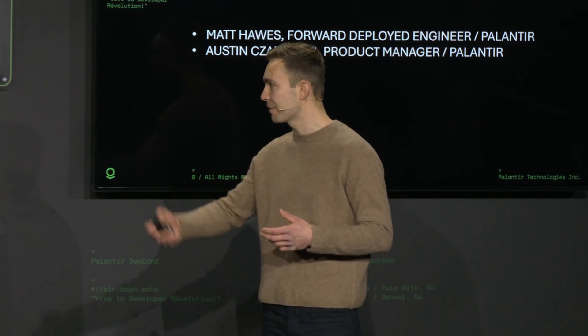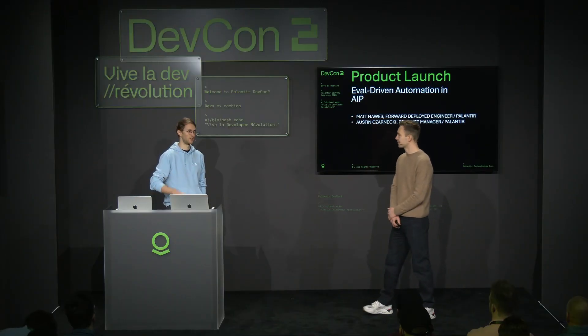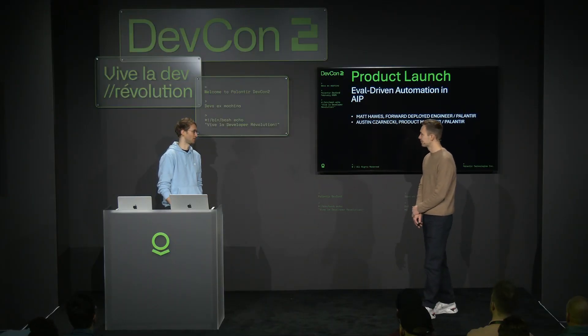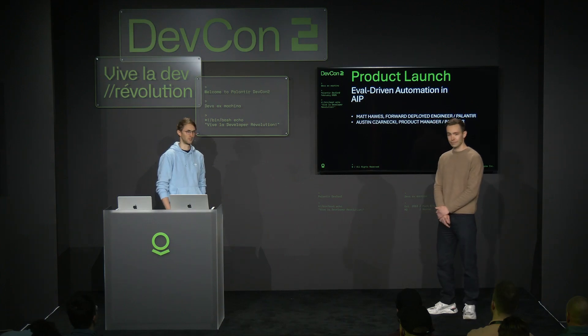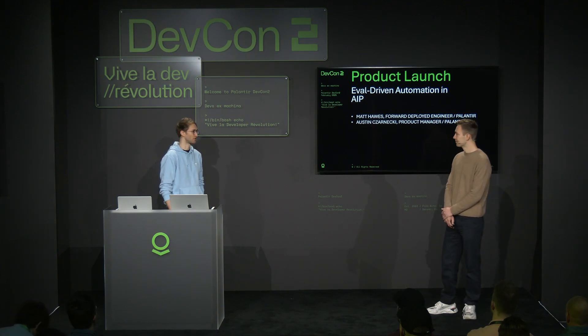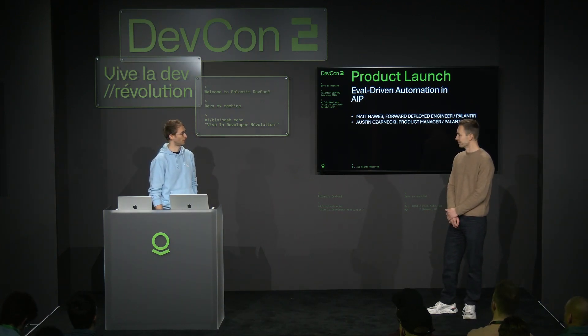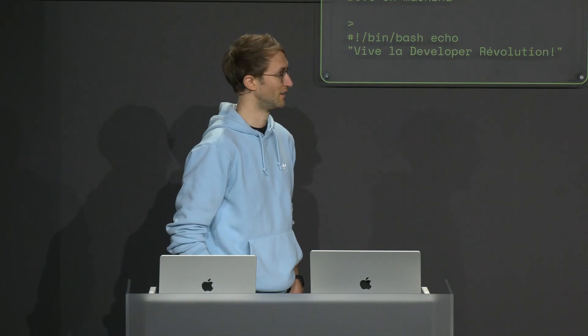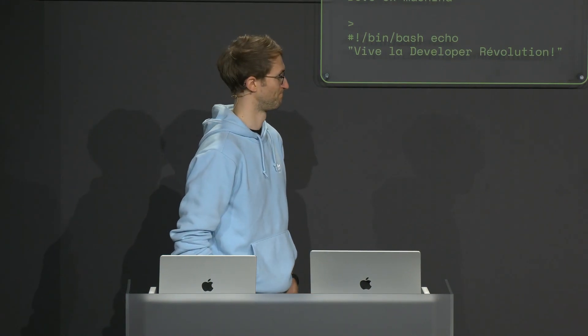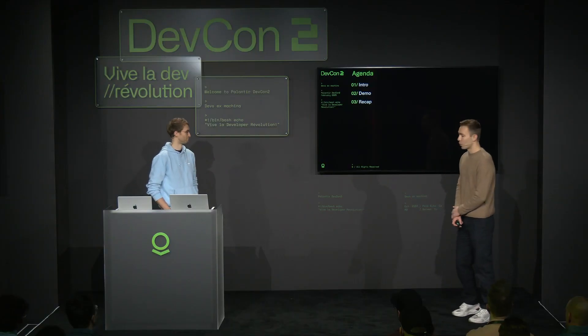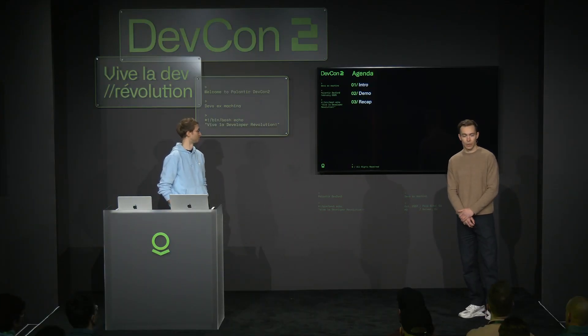I'll let Austin introduce himself. Hi everyone, I'm Austin. I started at Palantir just over eight years ago, also started in our commercial business over in Europe. And since around 2020, I've been working in the product organization, leading all the work on connectivity and data connection. So what are we going to cover today?